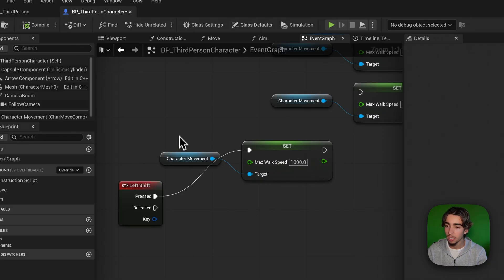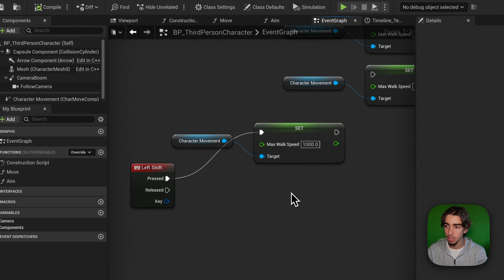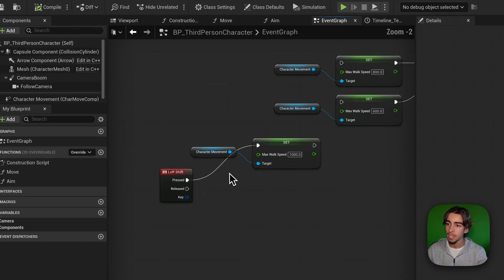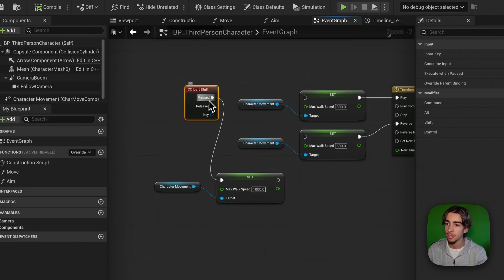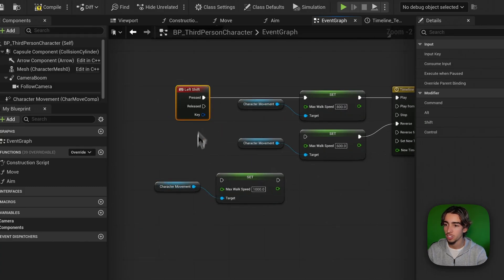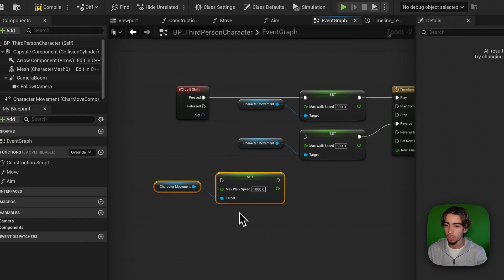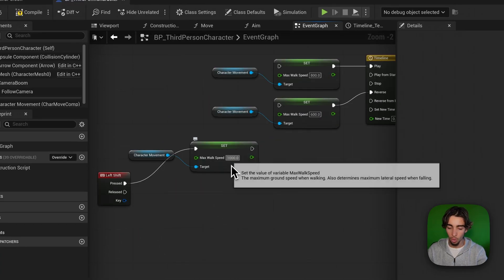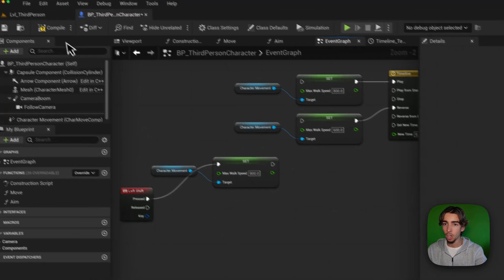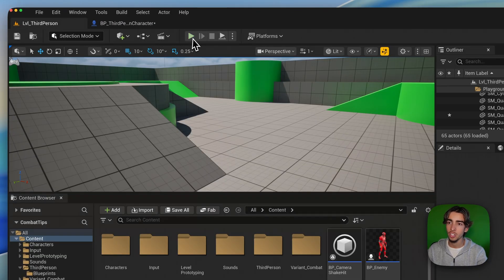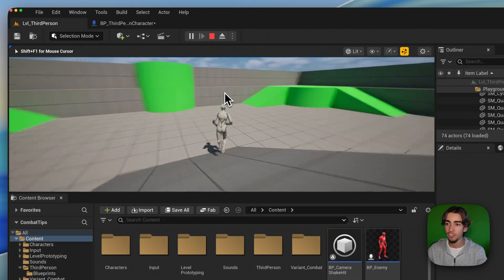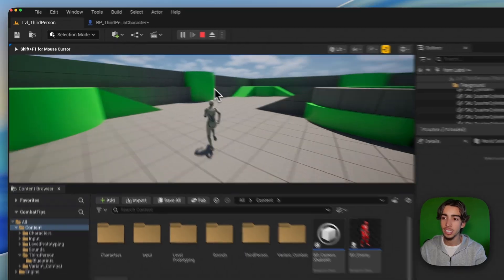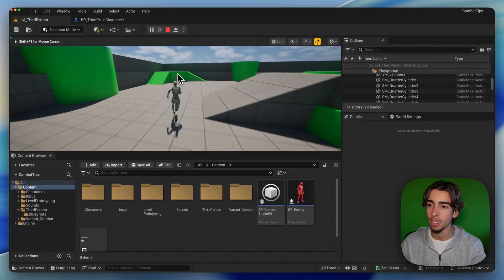So what we can do, instead of just changing the speed right here like this, is first of all to reduce the amount of velocity, of speed, that we're moving as. So we can reduce this to like 800 so that it matches our feet. And now, as you can see, it's way better.